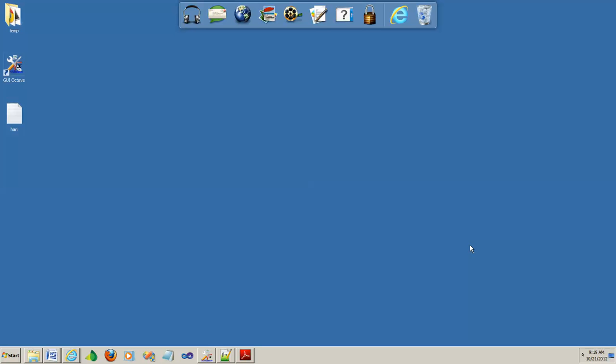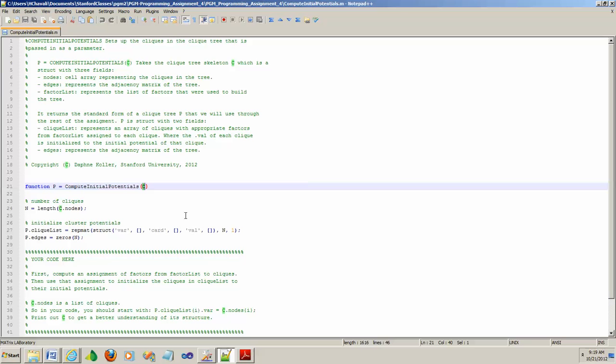The goal of this video is to go over the setup associated with ComputeInitialPotentials. This function takes C as input, which is a data structure, and returns another data structure P. Let's investigate what the input C looks like and what we have to return.